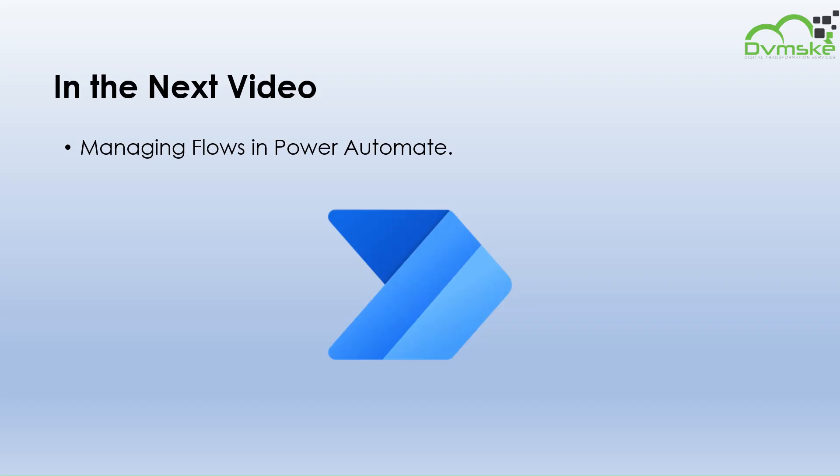And that's it. We have successfully implemented this flow. In the next video, we will be learning about how to manage flows in Power Automate. Thank you for watching, see you in the next one.